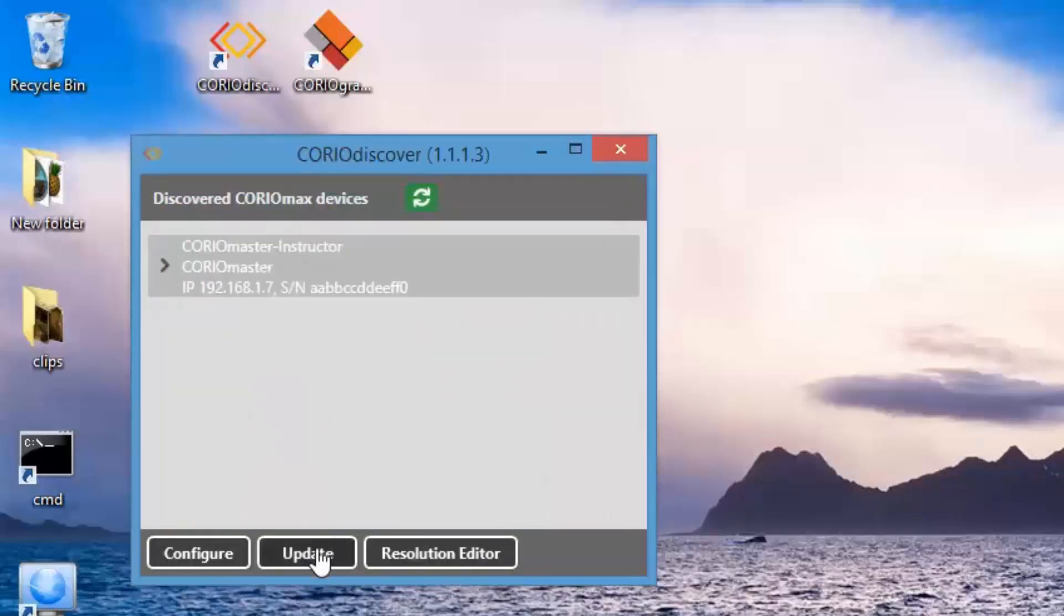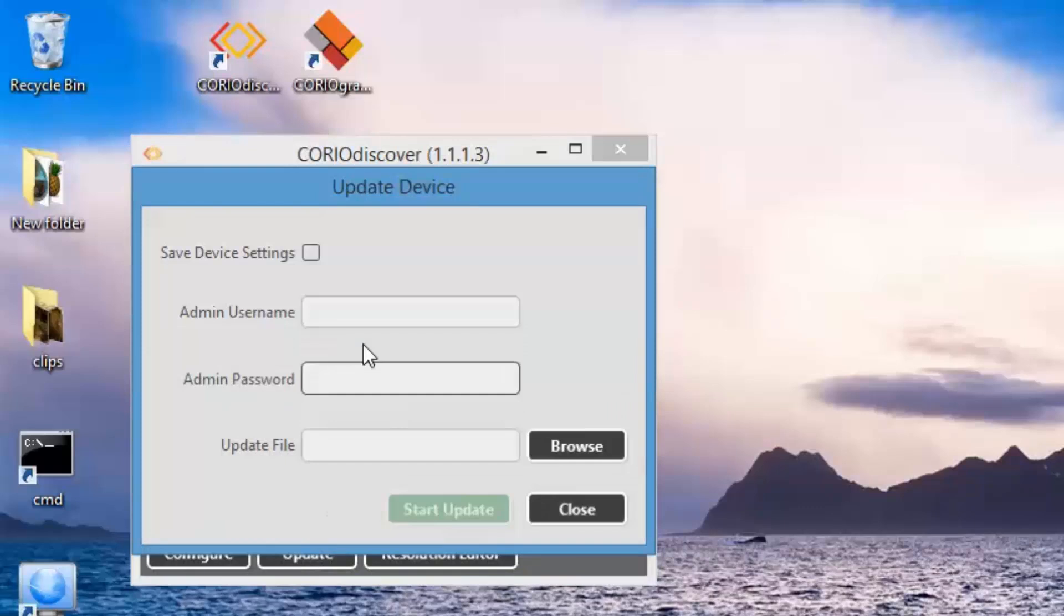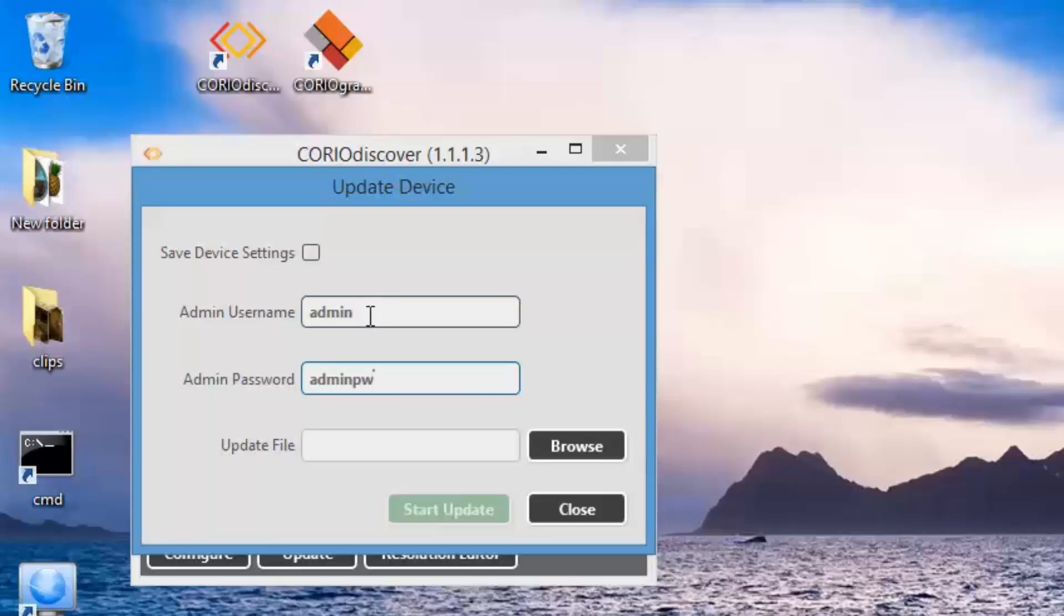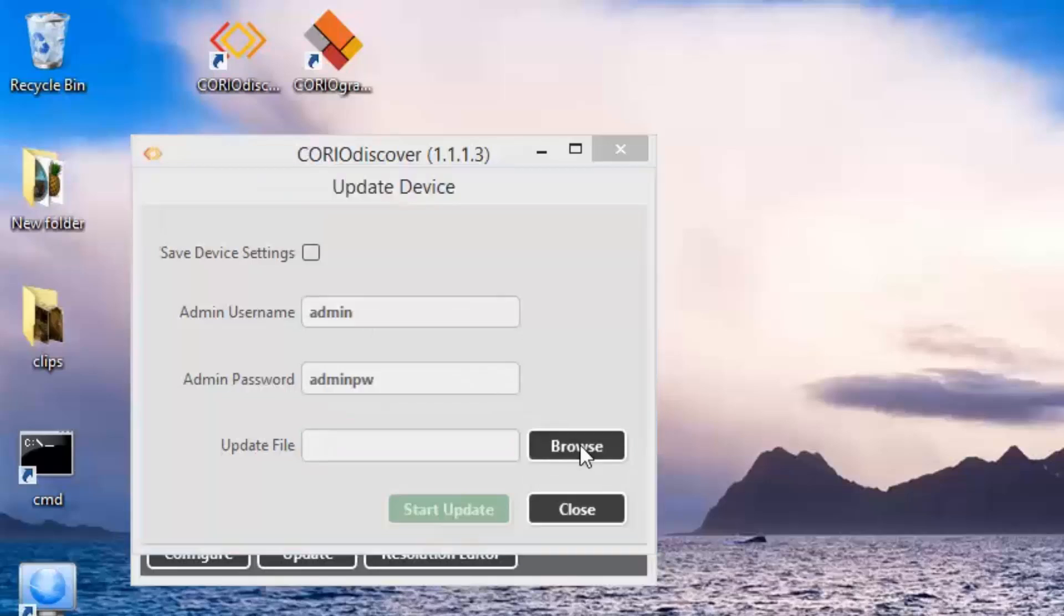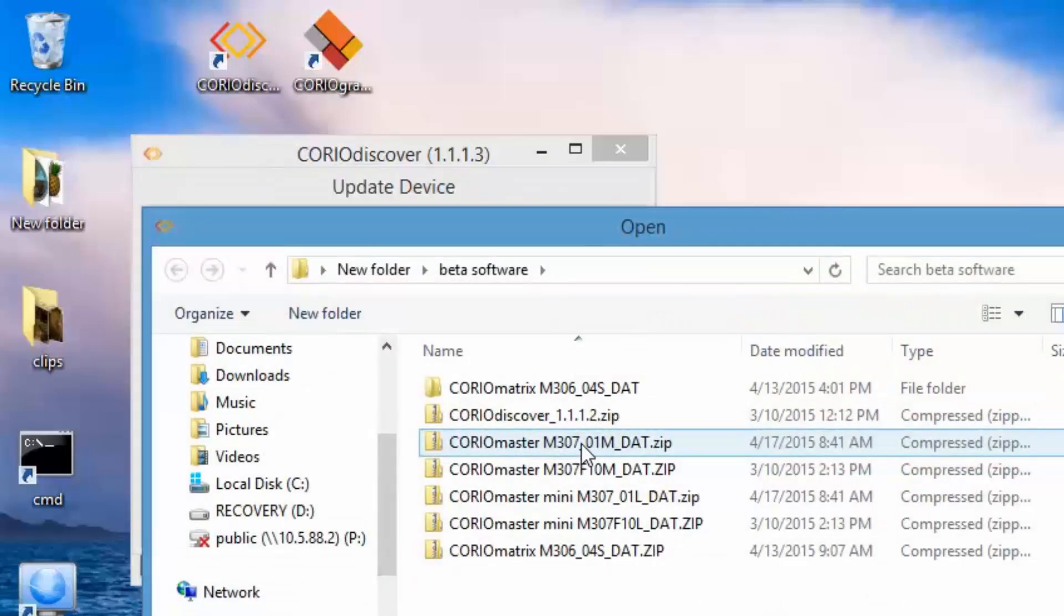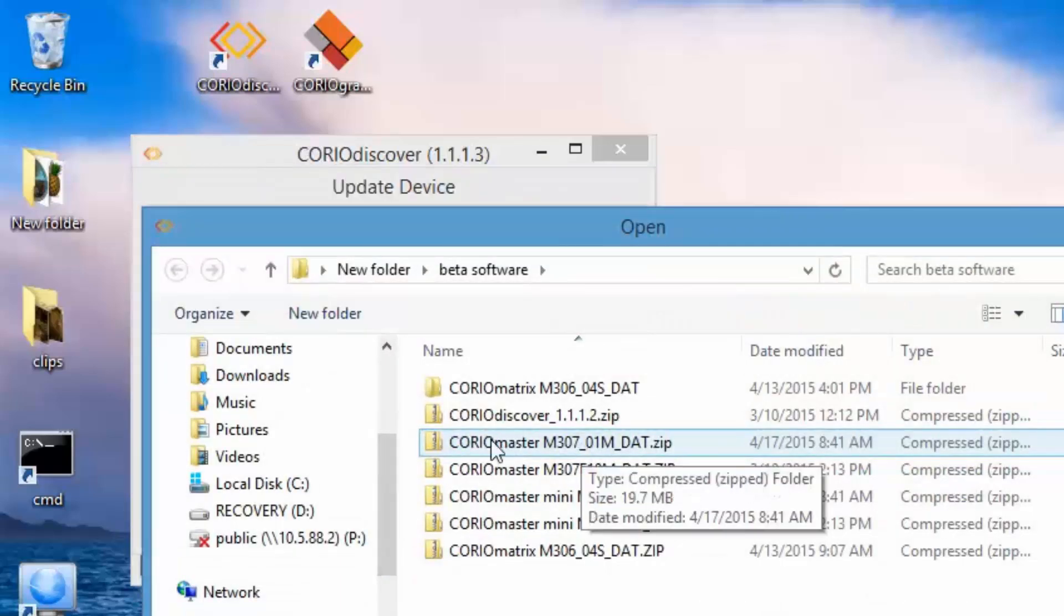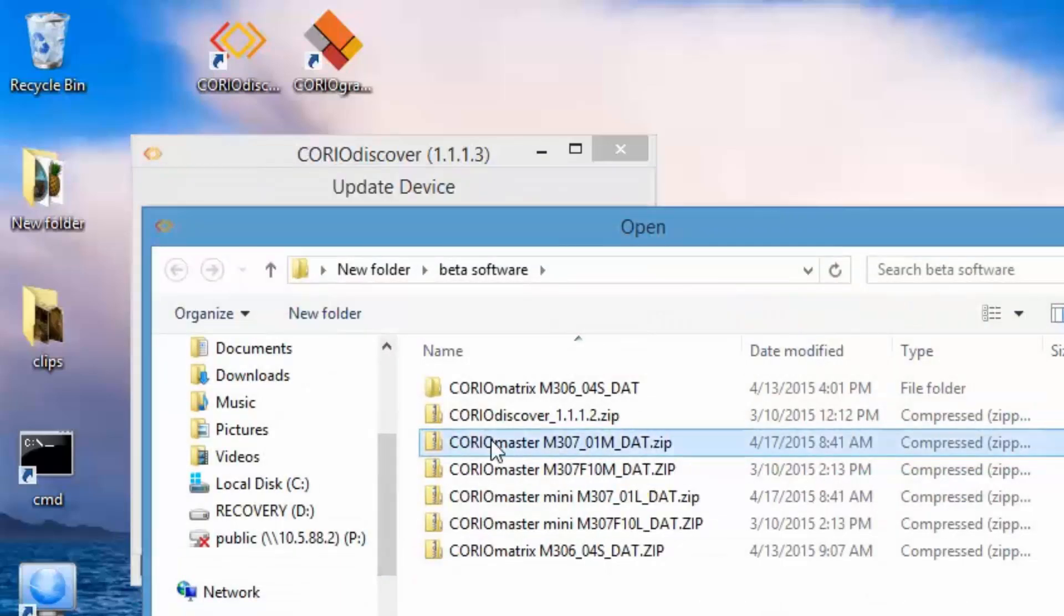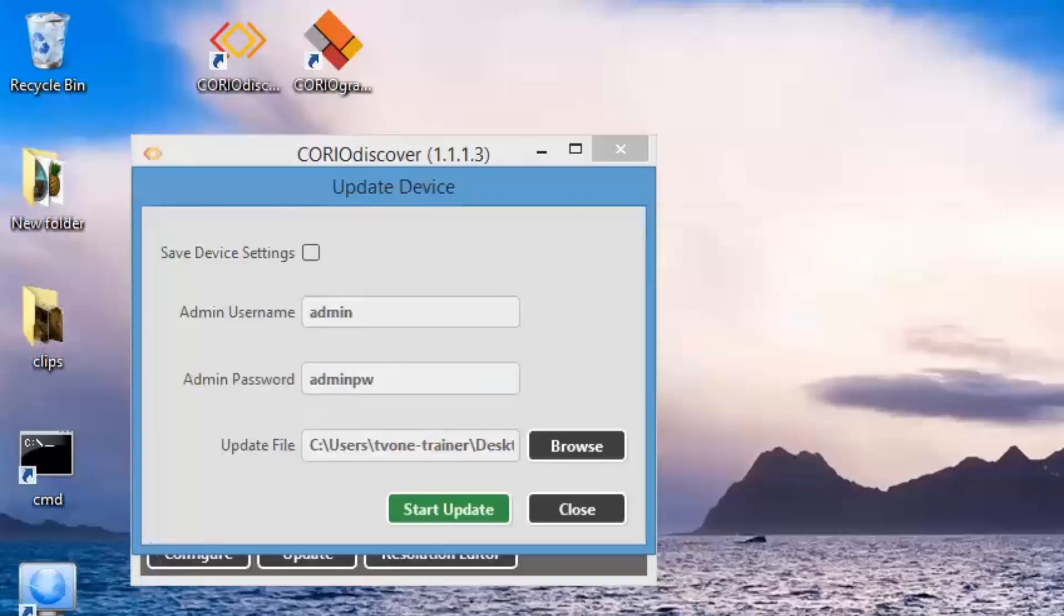Selecting the Update button, you can update the firmware on the unit. Save Device Settings will allow you to save the configurations so after the update you can reload them. Enter your username and password, and select the update file to update the firmware. Click Start Update and the update will commence.